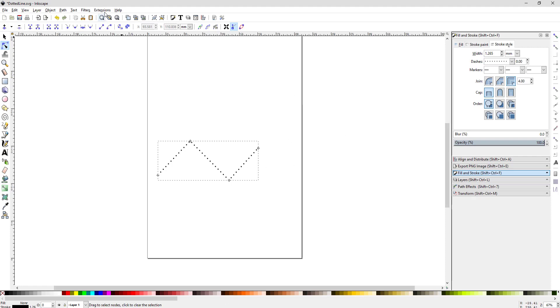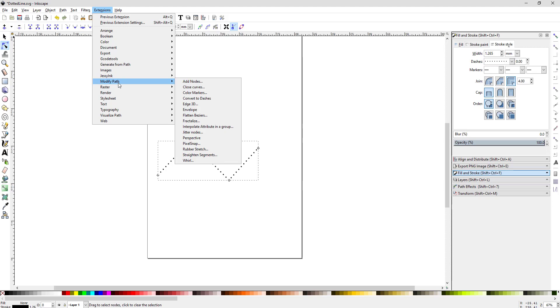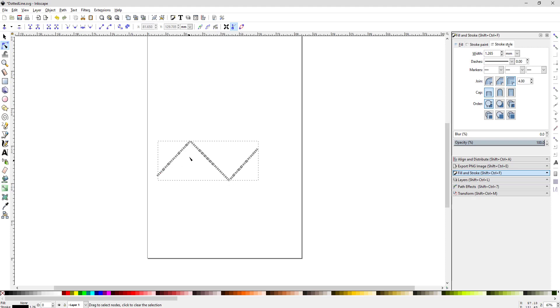But there's an extension that's built into Inkscape that most people don't know about. If you go down to modify path and convert to dashes, this just changed. And now you can see each one of those dots now has its own nodes that you can modify.